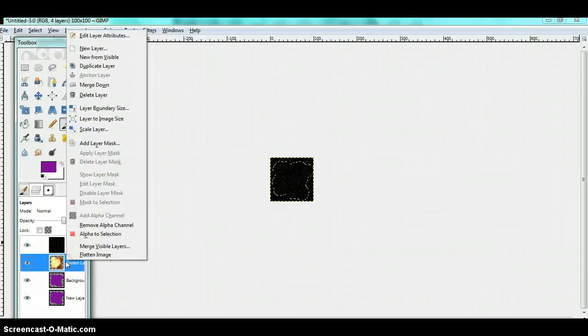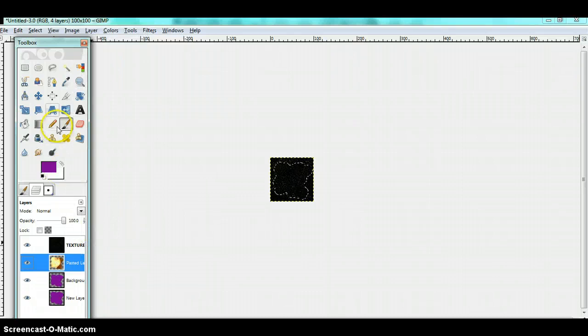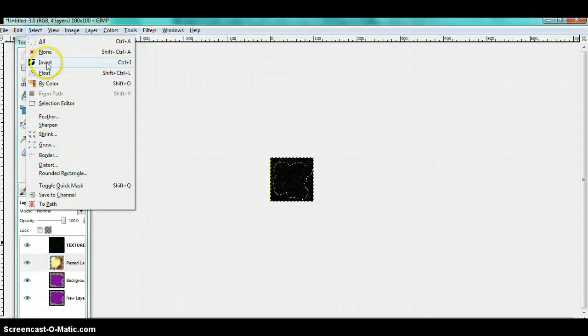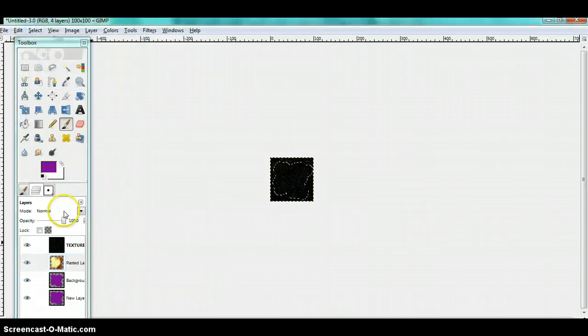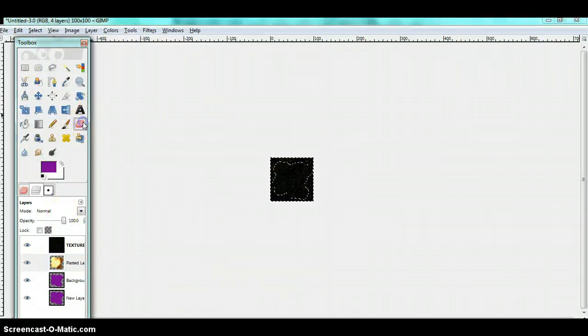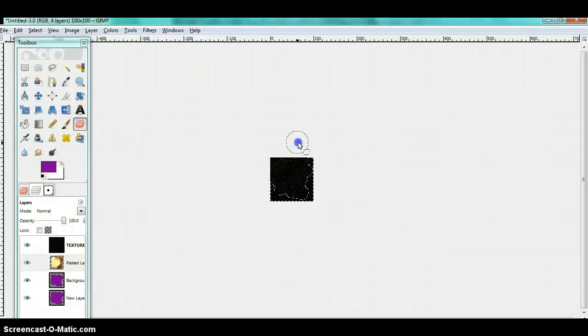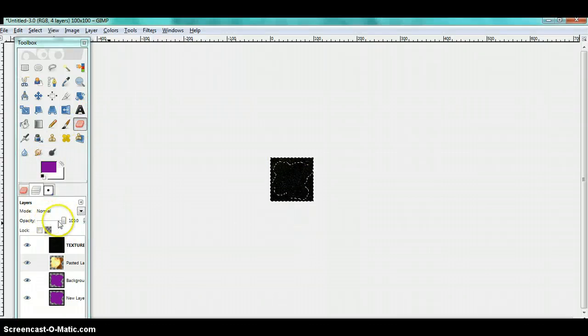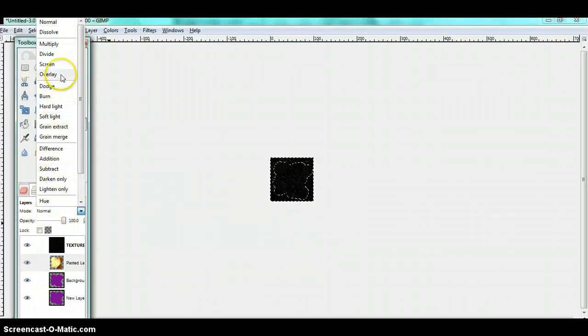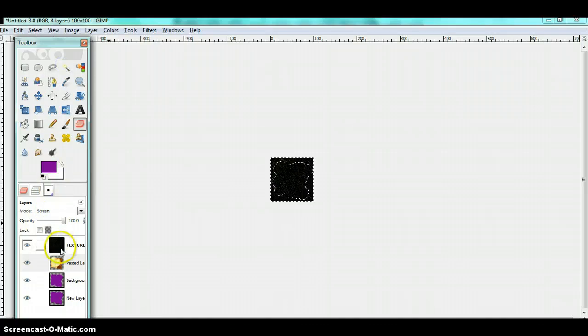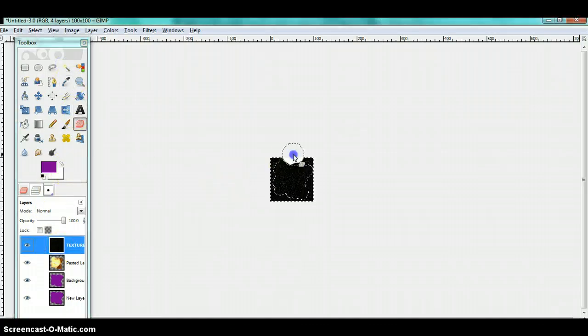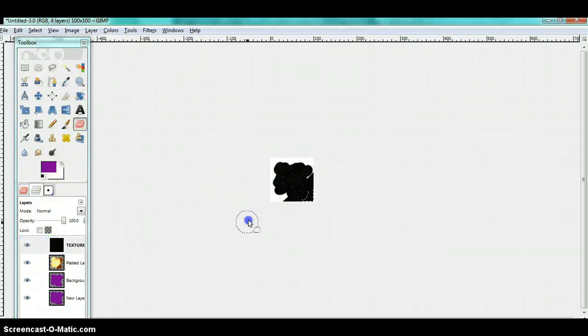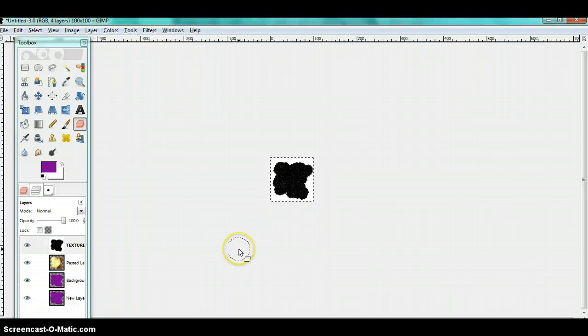I'm going to alpha to selection, invert, then go to your brush tool and brush it away.